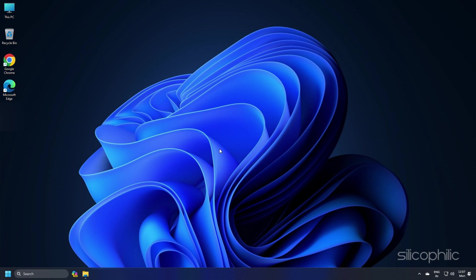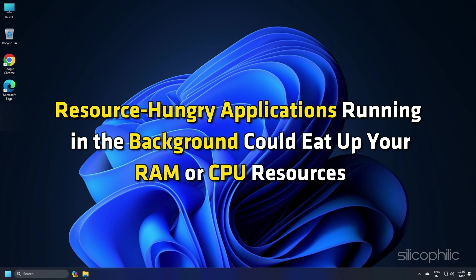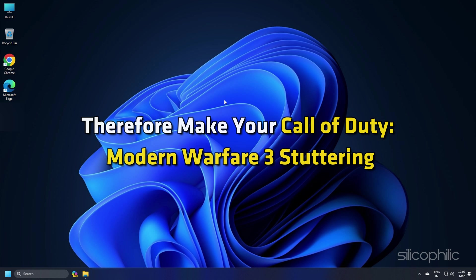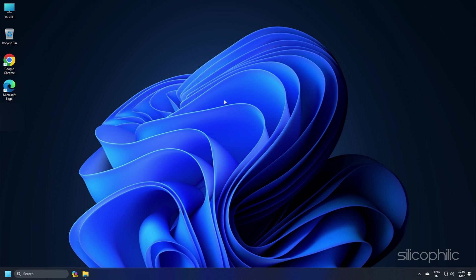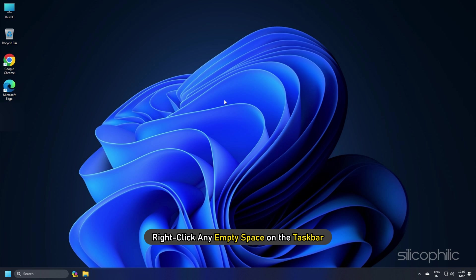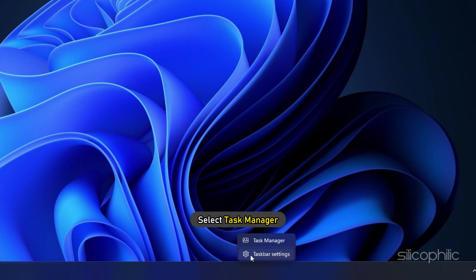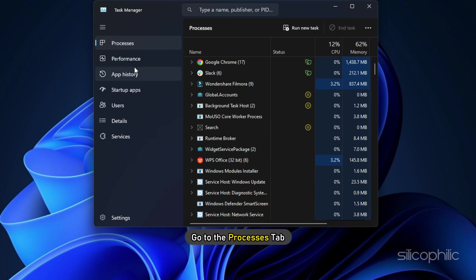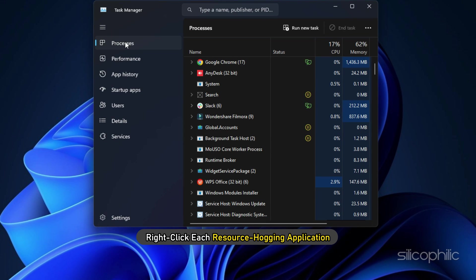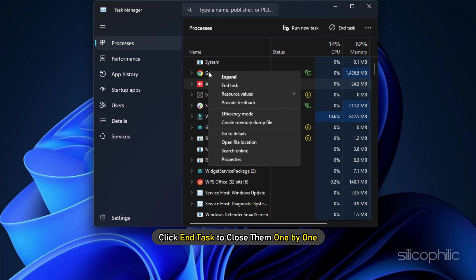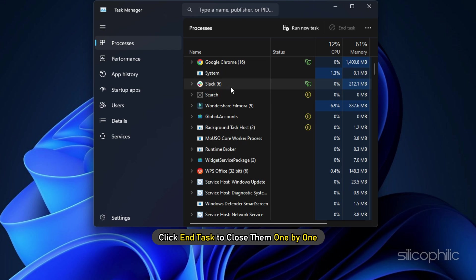Method 6. Resource-hungry applications running in the background could eat up your RAM or CPU resources and make Call of Duty Modern Warfare 3 stuttery. Right-click any empty space on the taskbar and select Task Manager. Go to the Processes tab, right-click each resource-hogging application, and click End Task to close them one by one.